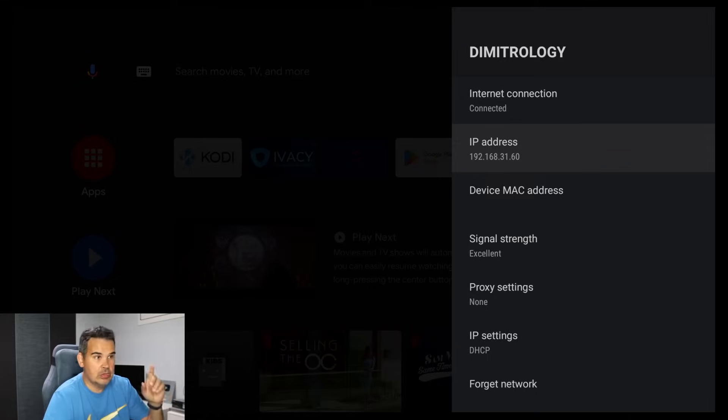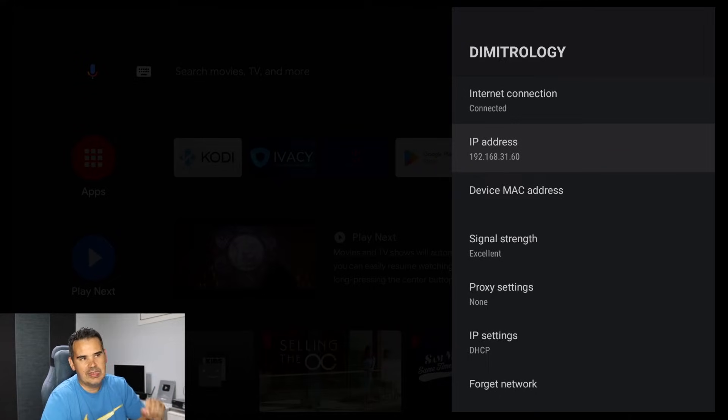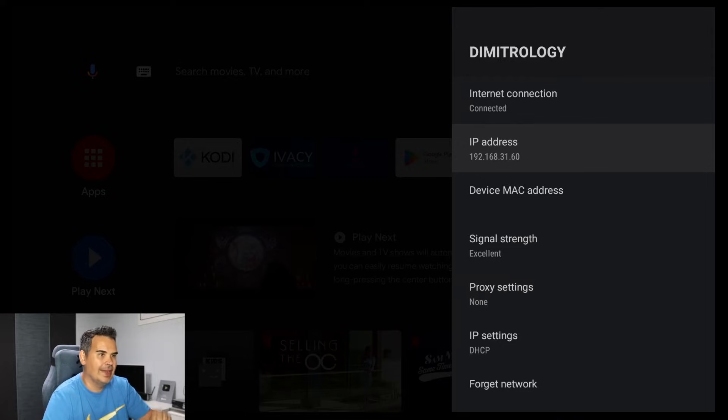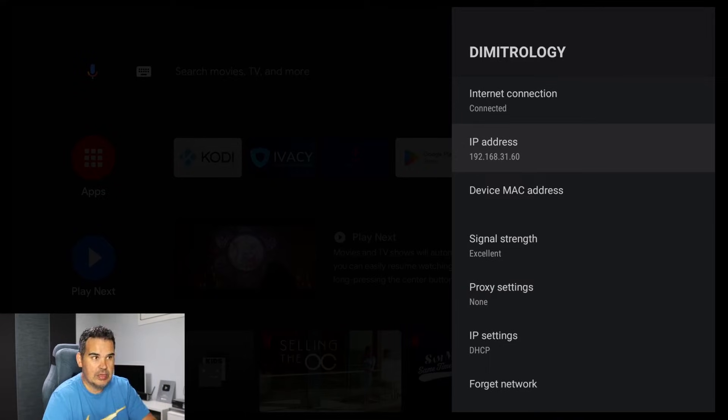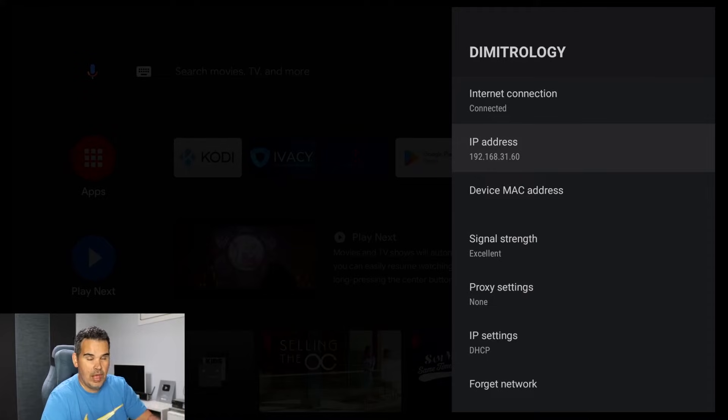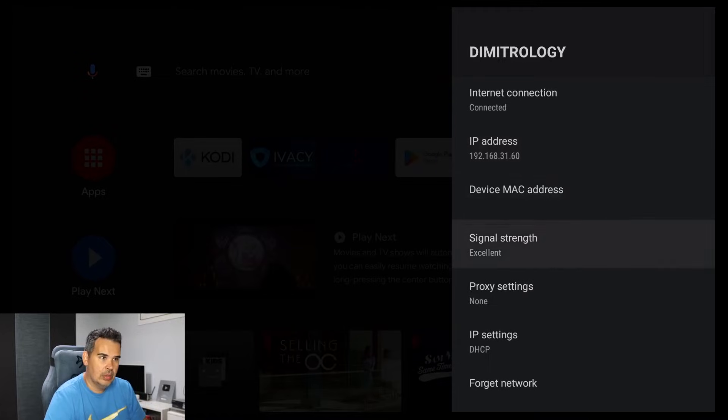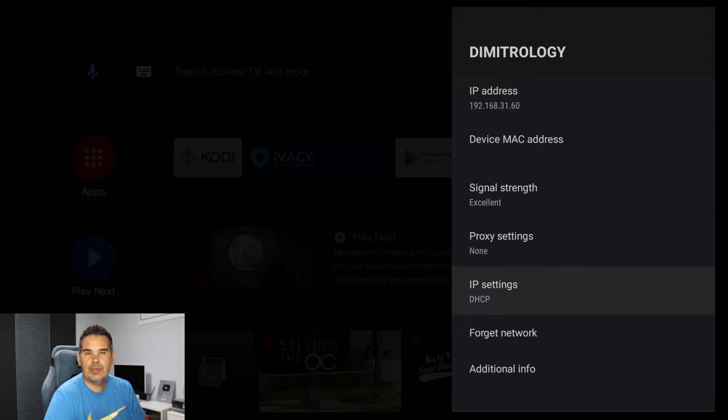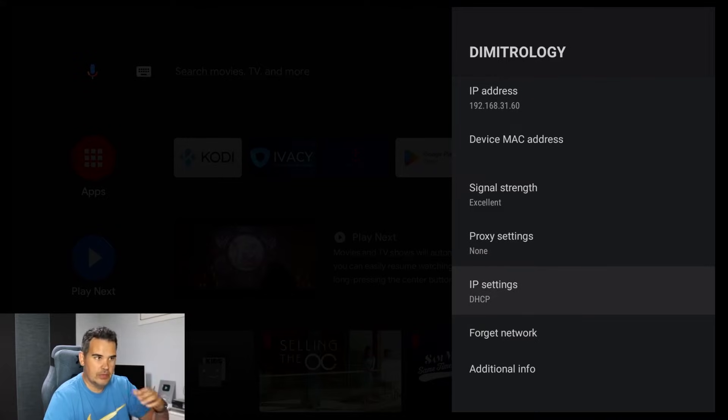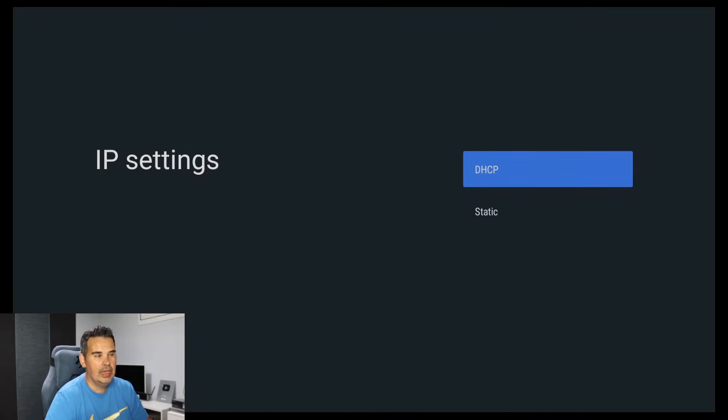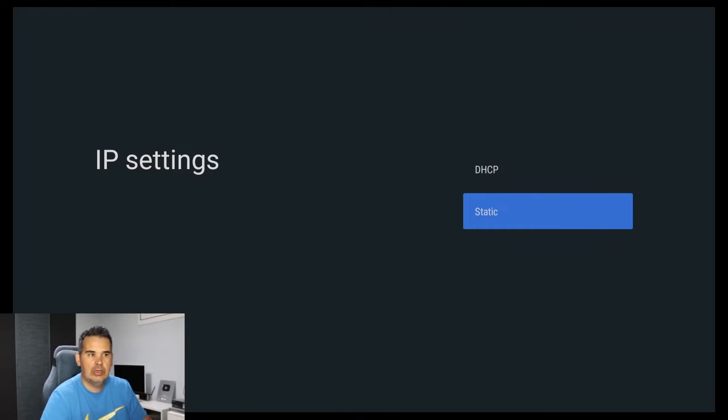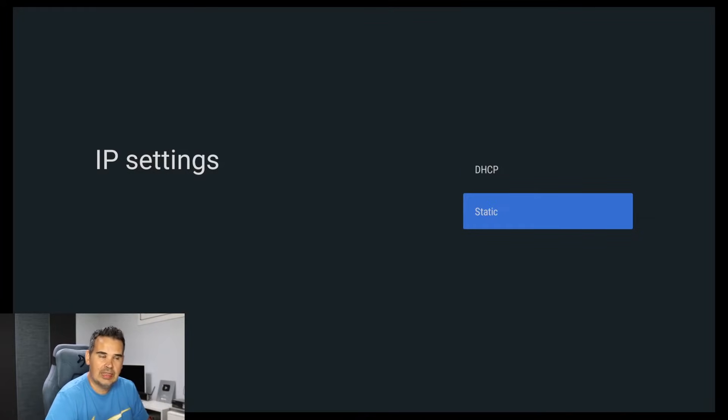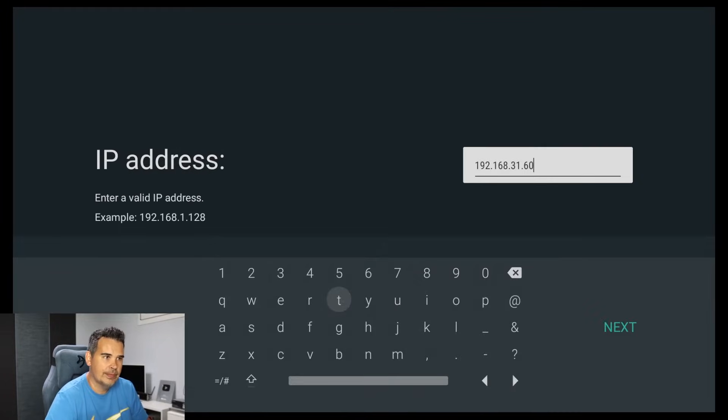You will find your IP address. That's the IP address of the device you are currently using. So in my occasion it's 192.168.31.60. You should also write down this IP address. Once you have done that as well, go where it says IP settings, always from the same menu.